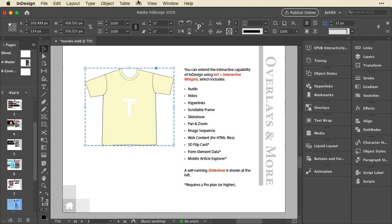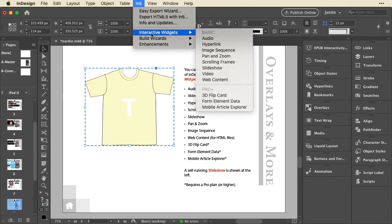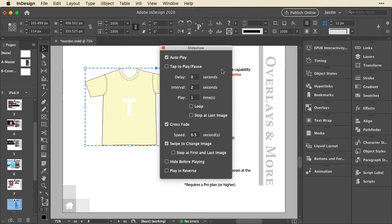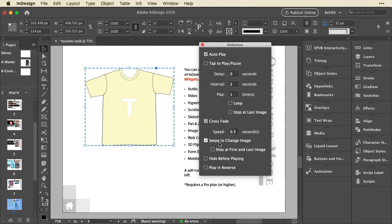Let me show you another one of these. I'll select this item. This is a multi-state object, but as a widget, I have all these slideshow controls. So here this is set to autoplay. I can set the duration, the number of times it plays, have a crossfade transition, and I can also set it to swipe. So I can create different effects with that.